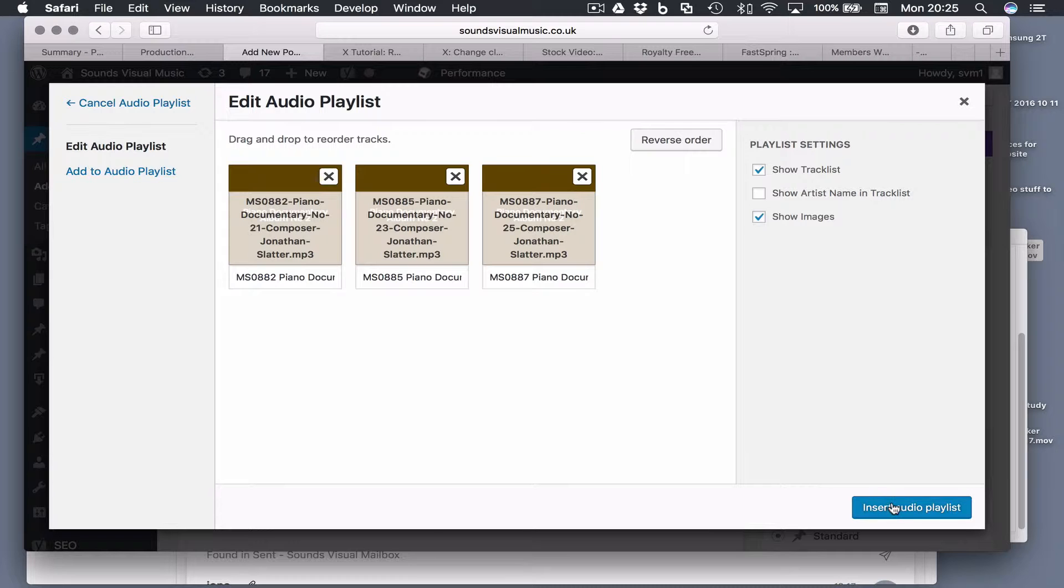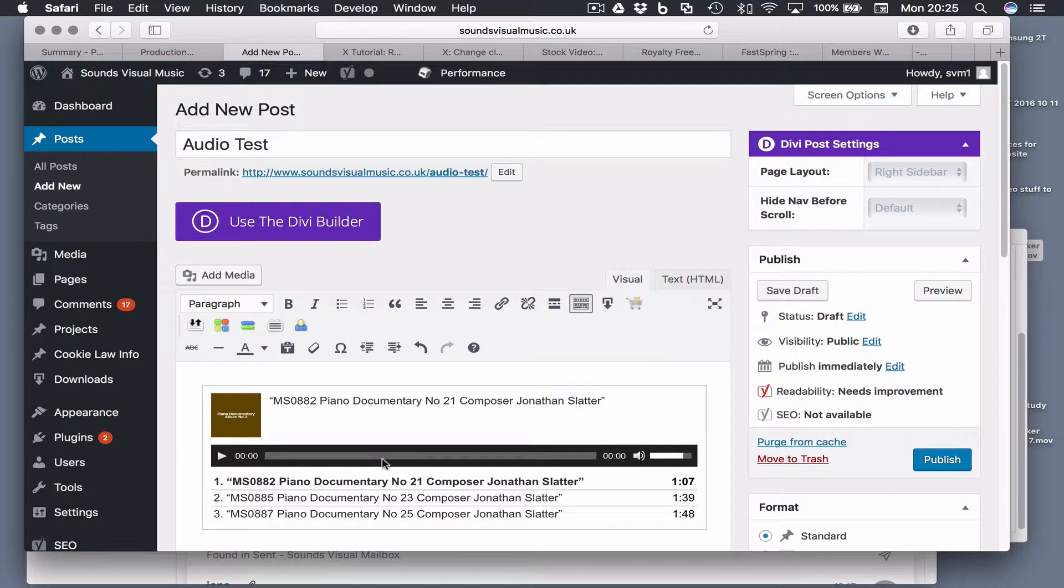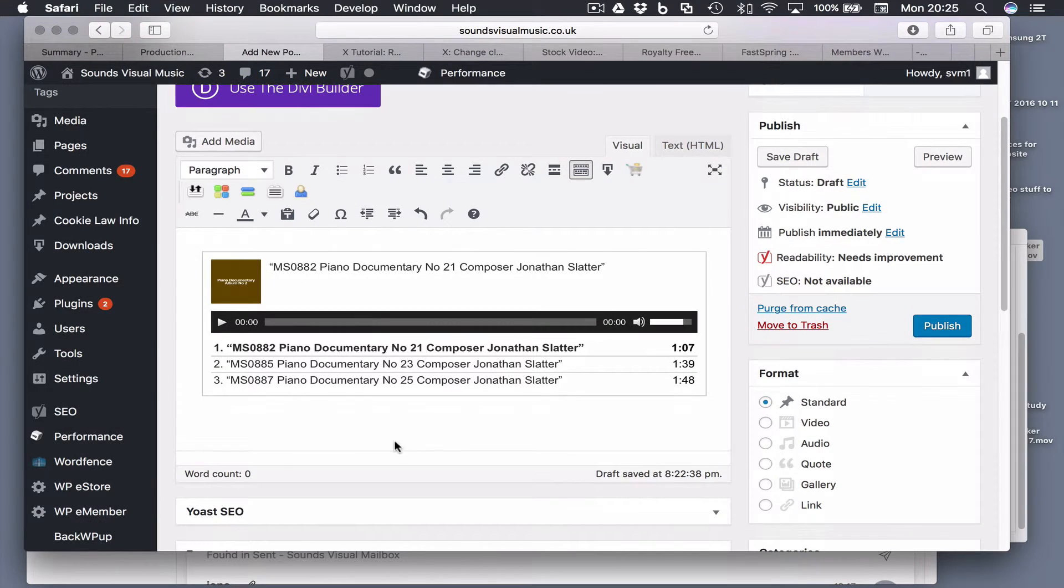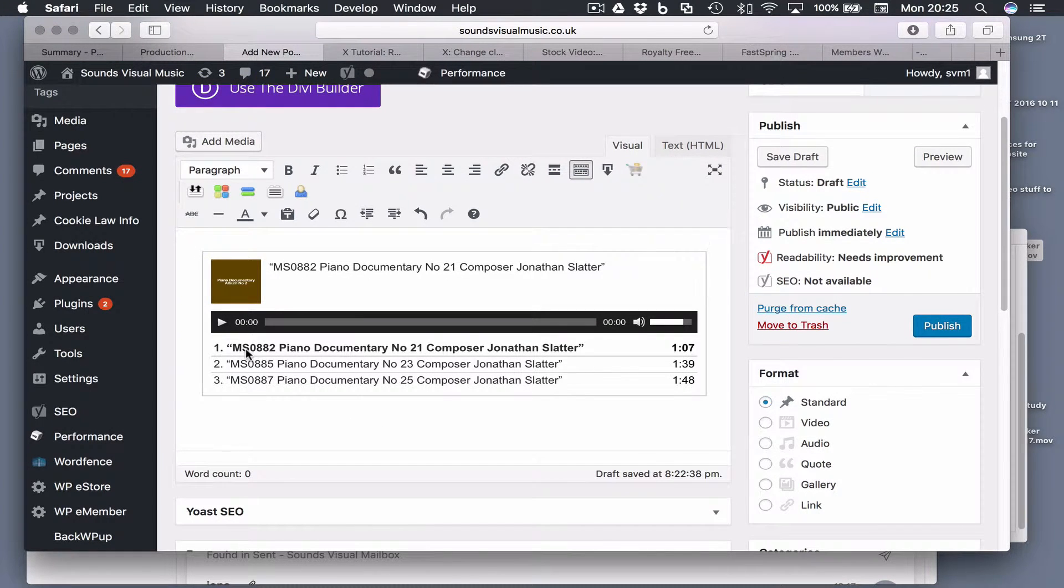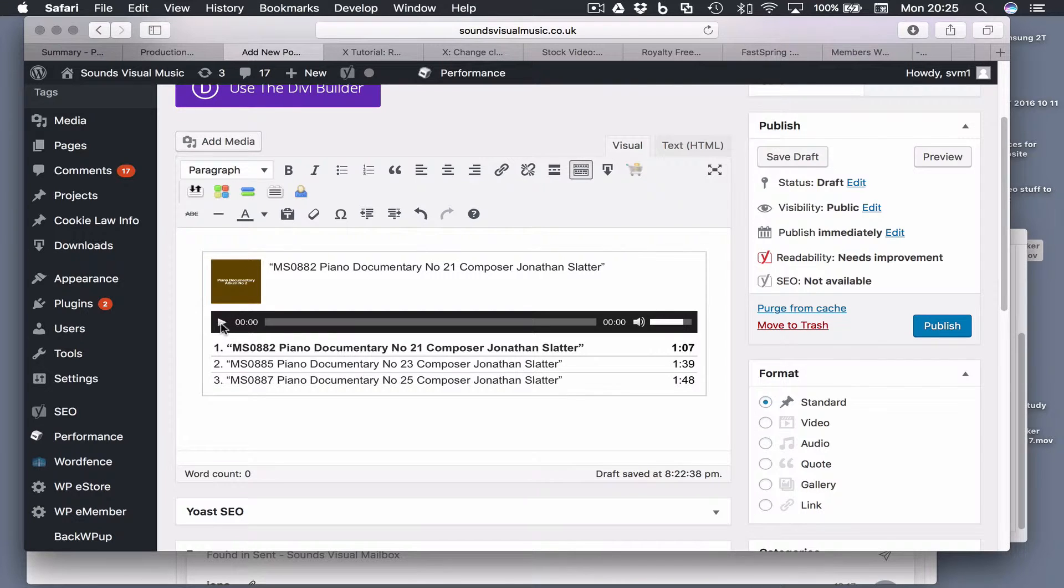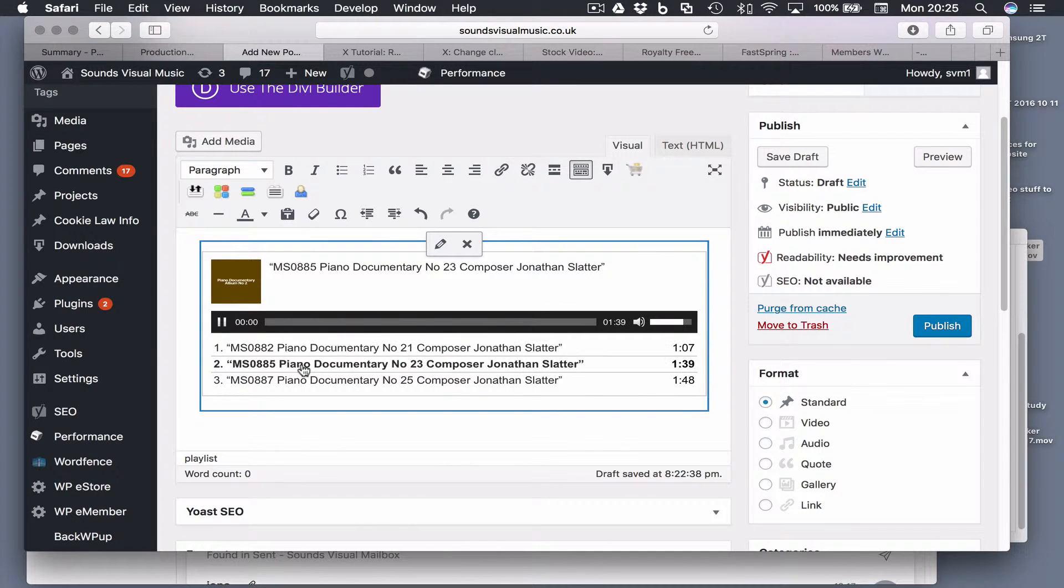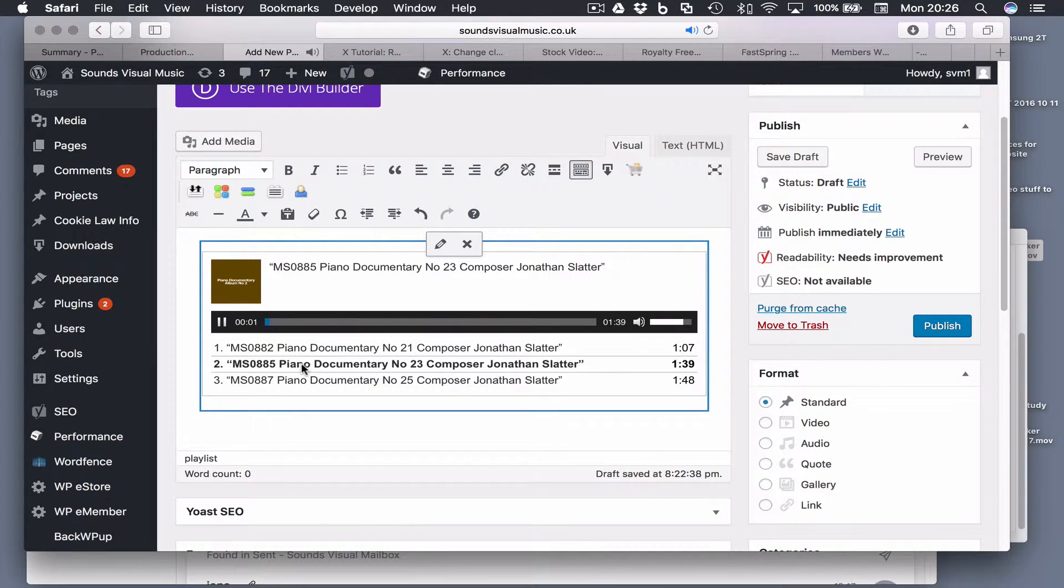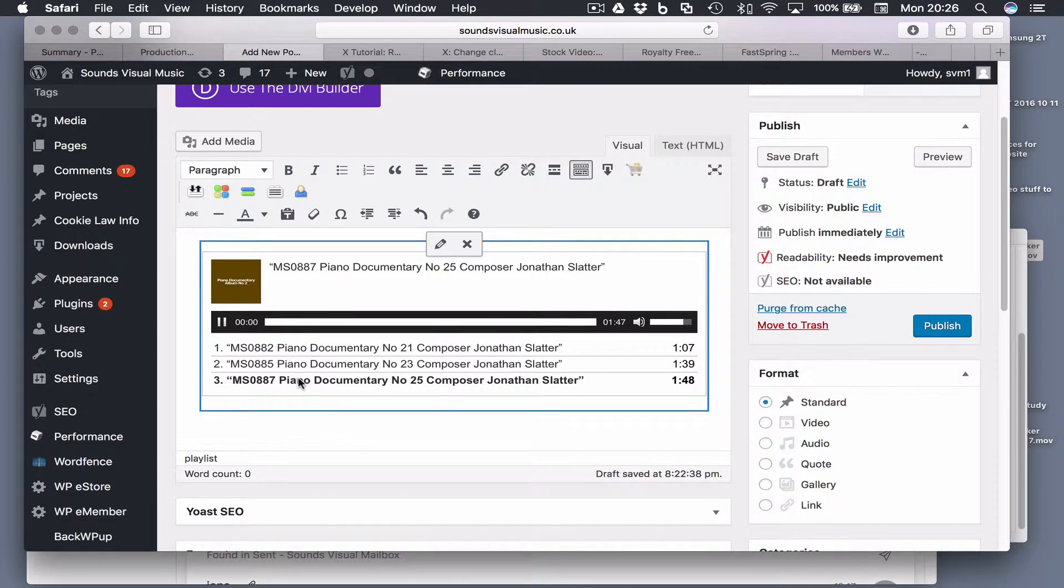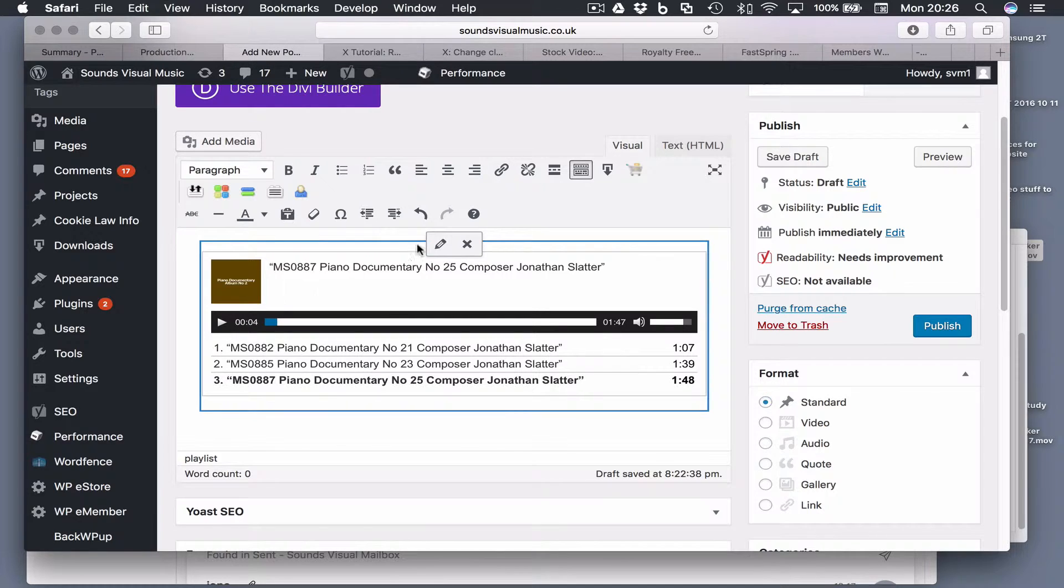Now when we insert the audio playlist, there we go. We've got our first track, MSO 0882, which is listed here and that's the embedded image. Then we've got the audio player and then the next track. They've all got the same embedded image.